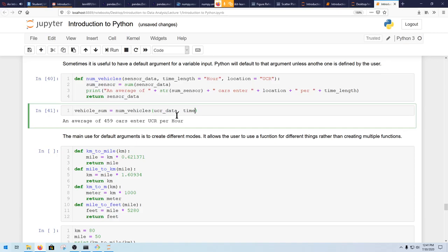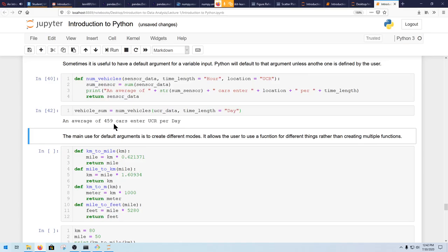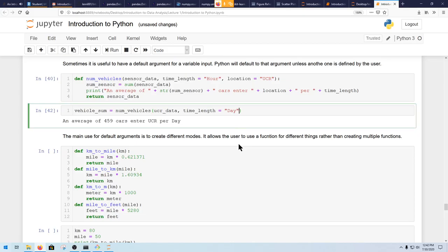Let's say you want to change something differently — for example, measuring UCR for a day. You call the function with timelink equals 'day', explicitly naming that parameter. So instead of just putting it by order like usual, you have to call it by name, since it won't always be assigned by default. In this case, timelink will be a day, and now it outputs 'an average of 469 cars enter UCR per day.'